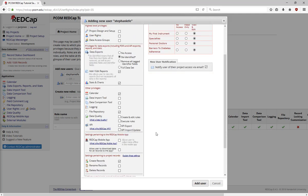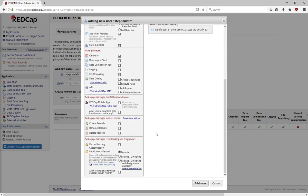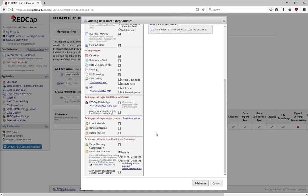Next, you can give users access to the REDCap mobile app. The mobile app is a completely separate application that does not give full access to REDCap. It is designed to collect data offline that can be synced with your project later.